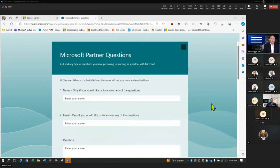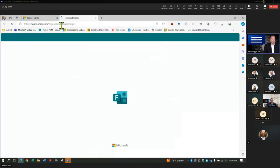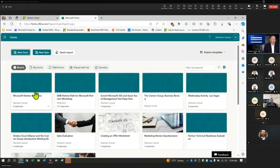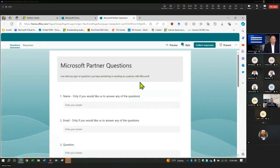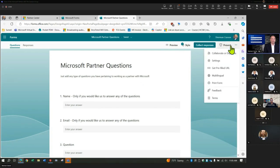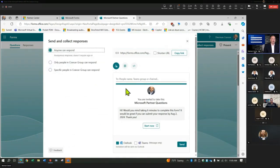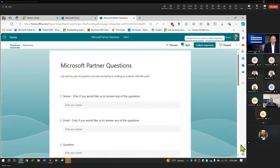We also have some polls today — we're going to use these to see what the temperature is with the group. There were some permission issues with the form, but those have been fixed so anyone can now respond. Really appreciate that — thanks Bruce, thanks John on that one.